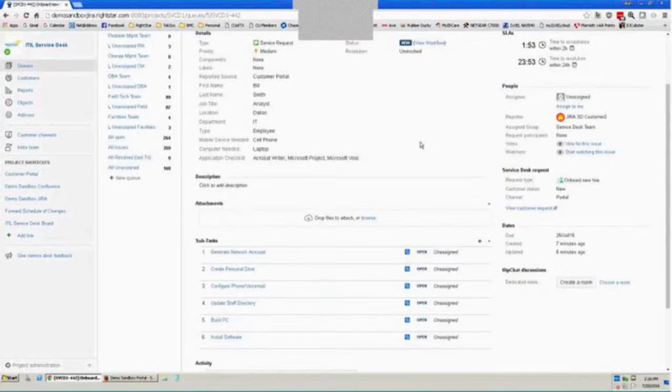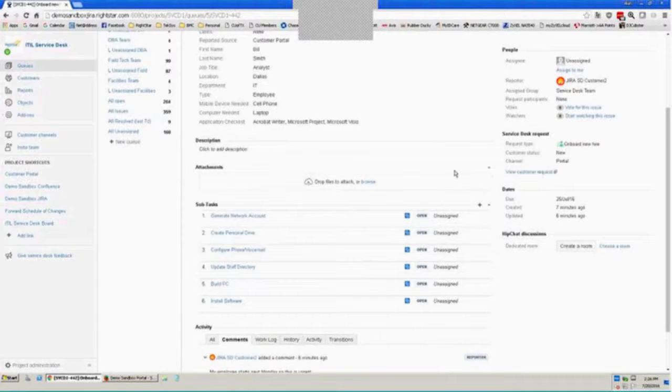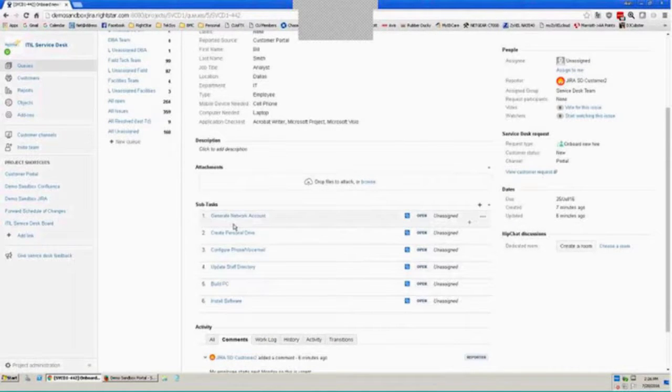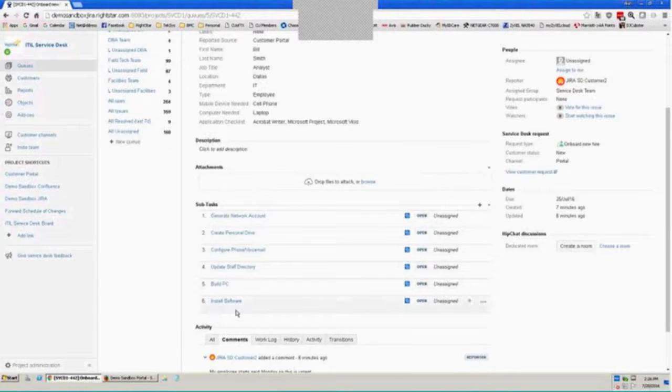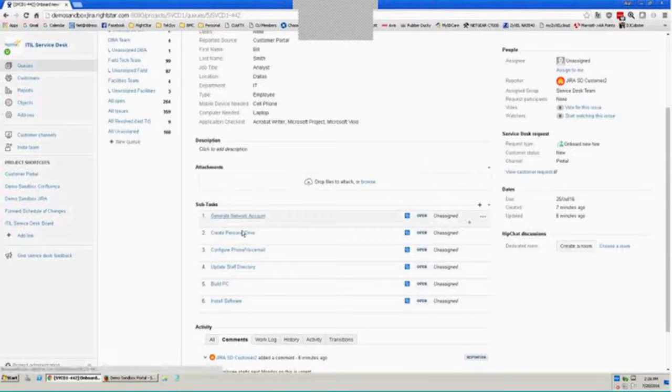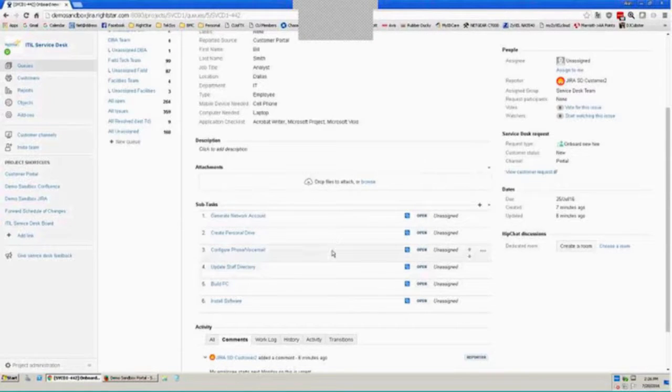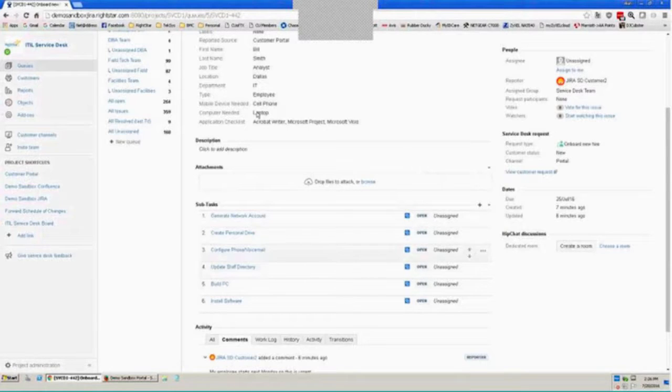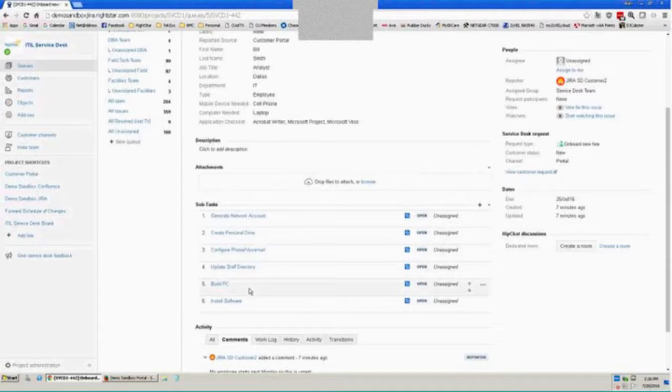One thing I'd like to show you here is not only did the main request, this main issue get created, but I had workflow on the back end upon submission of this request that automatically generated several subtasks that need to be worked to complete this employee onboarding. We see things like generating network account, creating the personal drive and voicemail and the staff directory. In my demo environment, those four things are always created for an employee onboarding. However, because we said that the employee needed a laptop, the system was smart enough to know and was configured to do so to also create a build a PC and install software task.